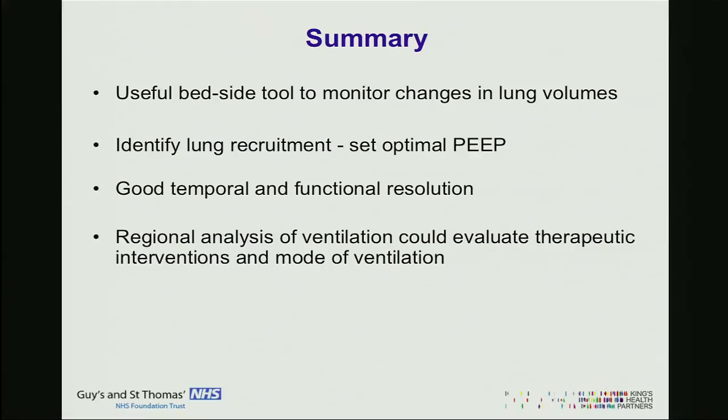In summary, EIT is a really useful bedside tool to monitor lung volumes and lung physiology with specific maps of lung physiology. We can identify optimal PIP and recruitment. It has good temporal resolution, but the anatomical resolution is inferior to CT scan — though that is not its role. We can perform regional analysis at the bedside. Thank you very much for your attention.